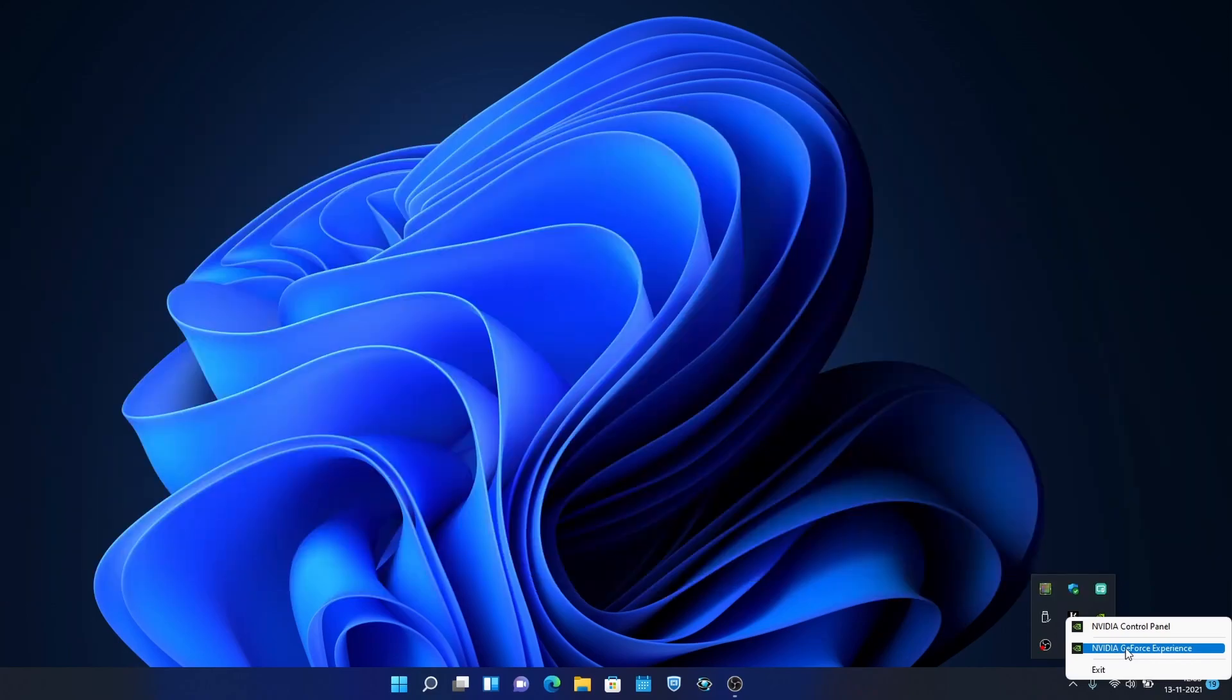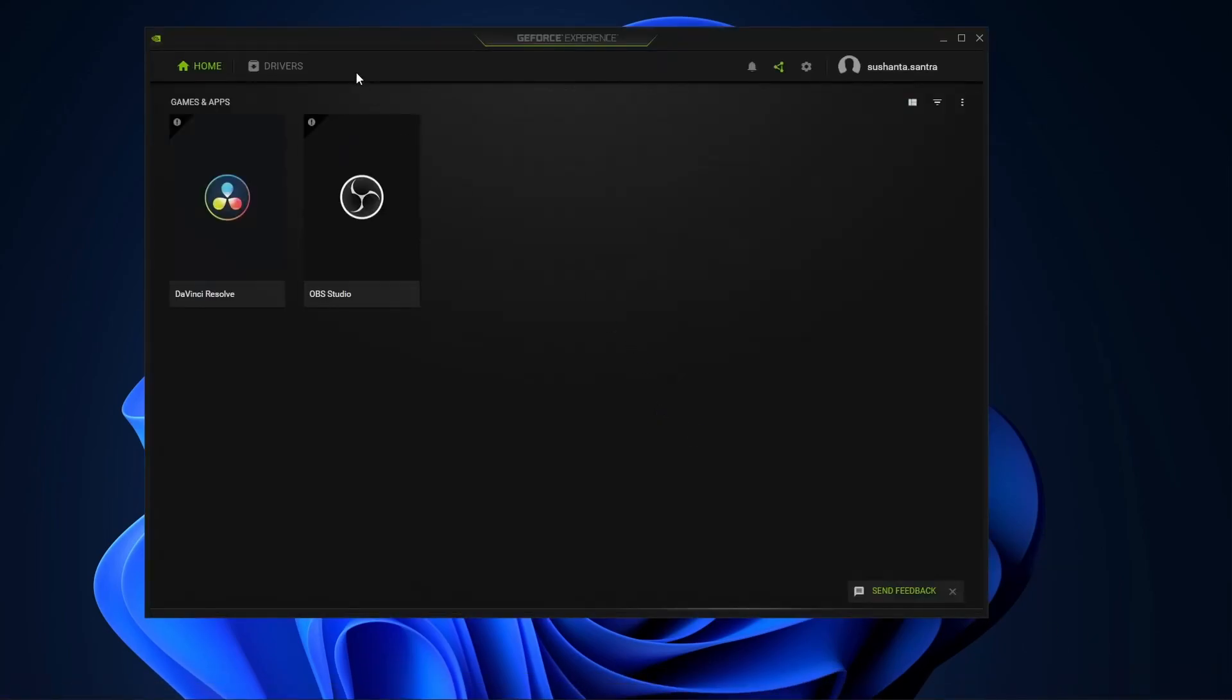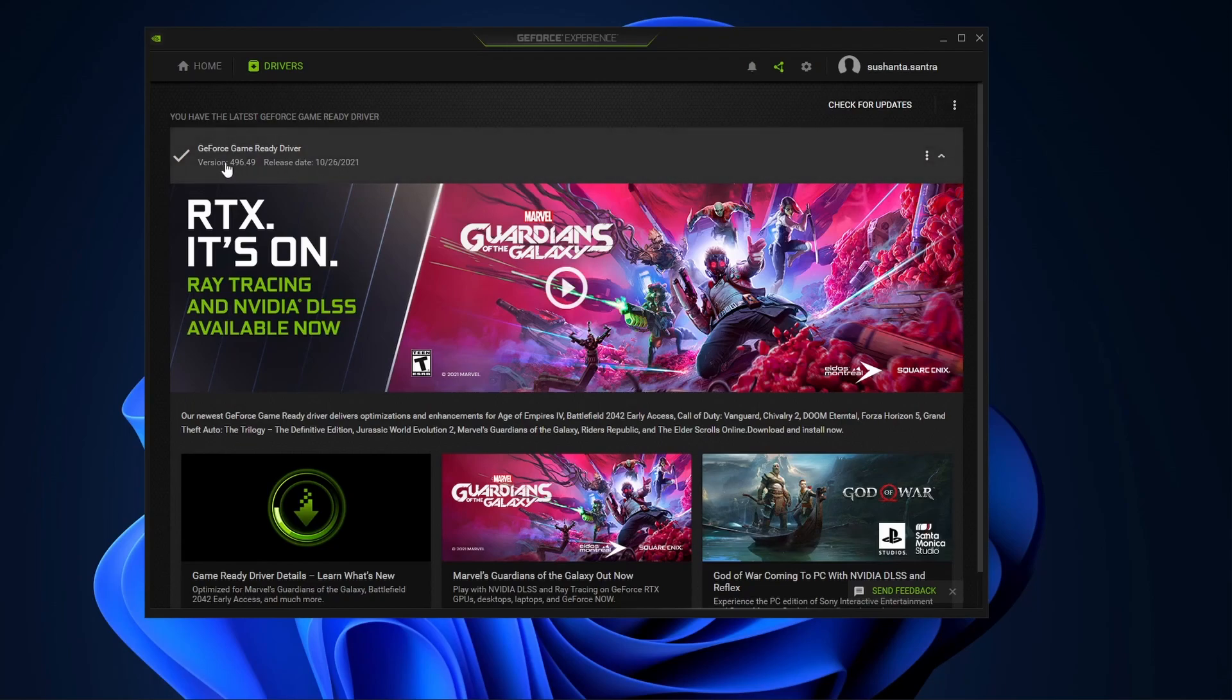For that we need to go to NVIDIA GeForce Experience, then we will have to go to this driver tab and here we have to click. Now before clicking, we are using this GeForce game ready driver.